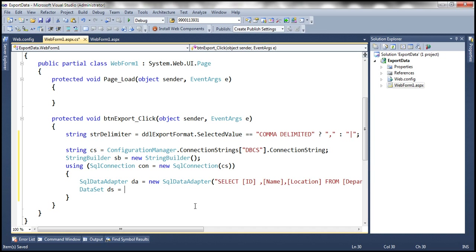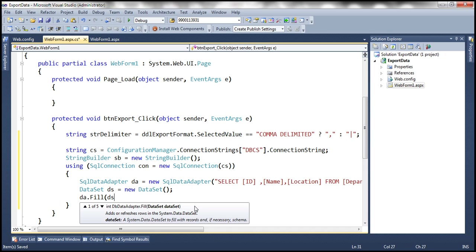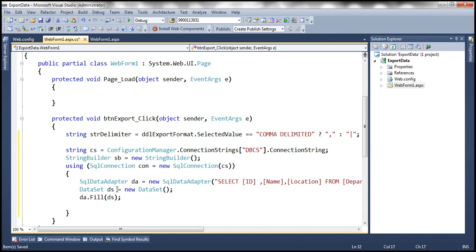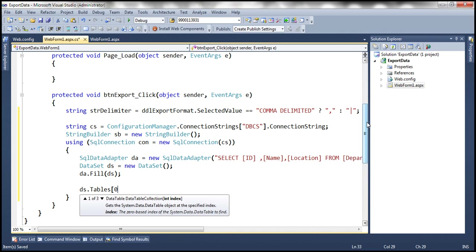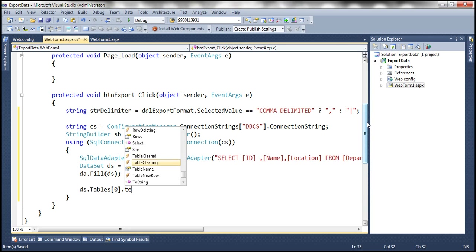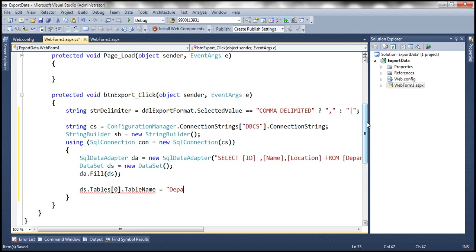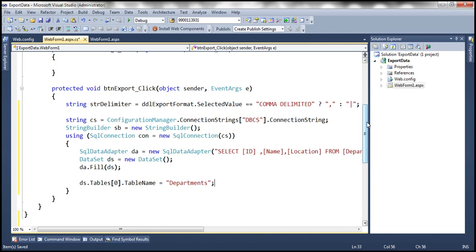This DataSet is going to contain two tables. By default, the tables are named with indexes like Tables[0] and Tables[1], but using indexes reduces code readability. So let's give them meaningful names: ds.Tables[0].TableName = "Departments" and ds.Tables[1].TableName = "Employees". Now the tables have meaningful names.